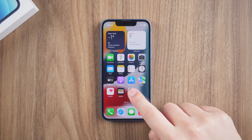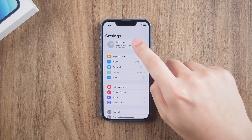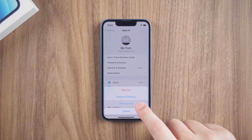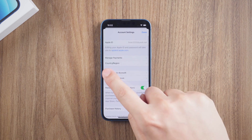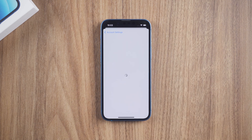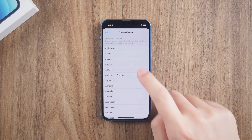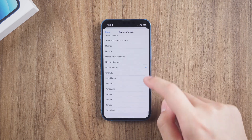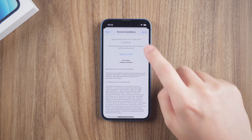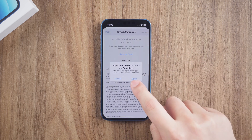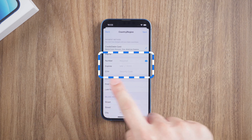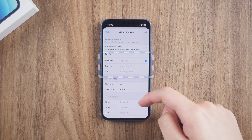First, open Settings. Tap your Apple ID. Click Media and Purchases, and tap View Account. Check Country/Region. Review and agree to the terms and conditions. Complete the payment method and enter your new payment information and billing address, then tap Next.